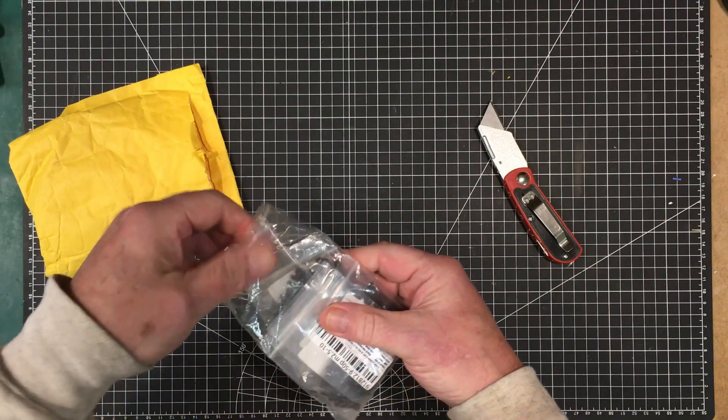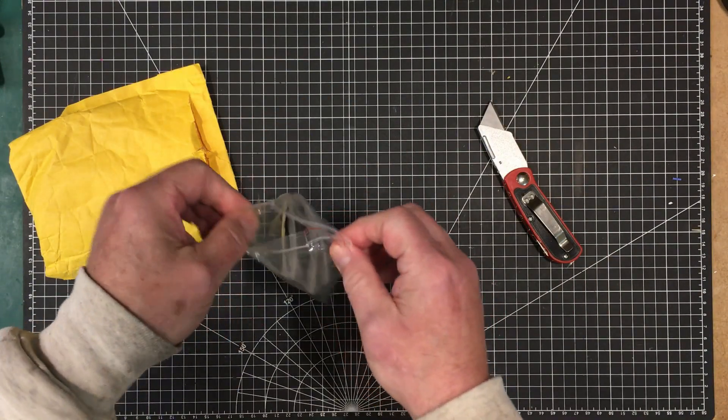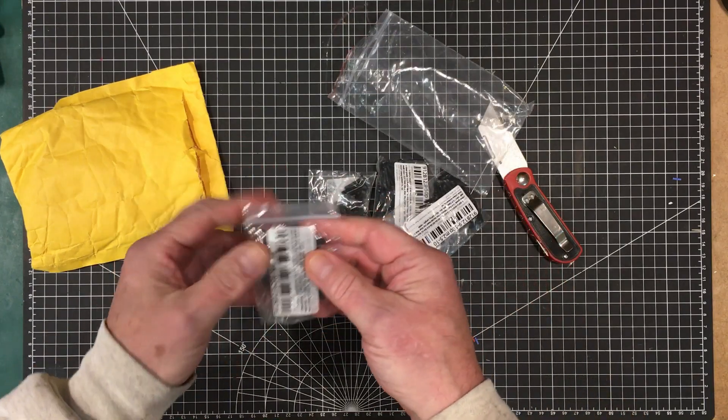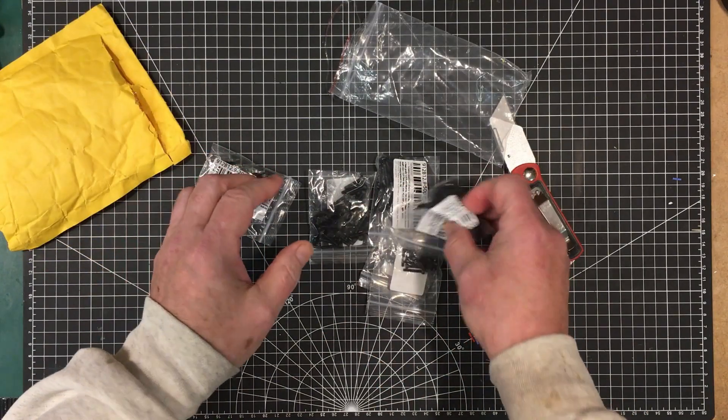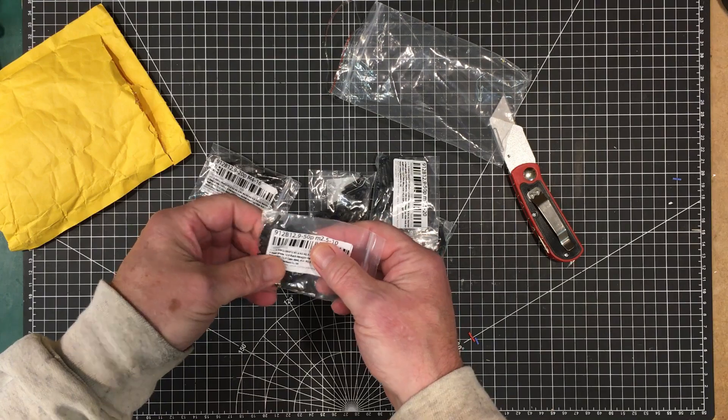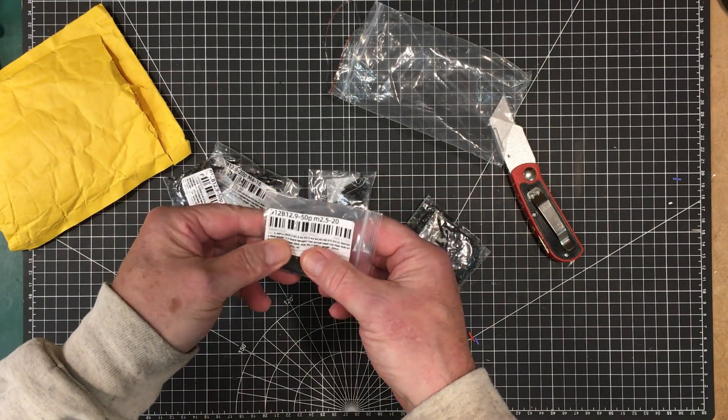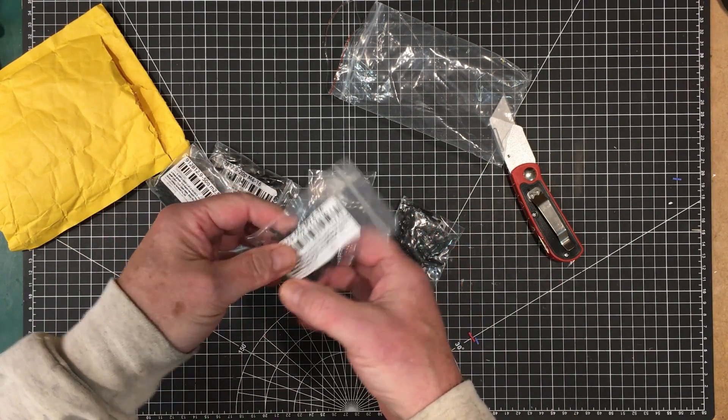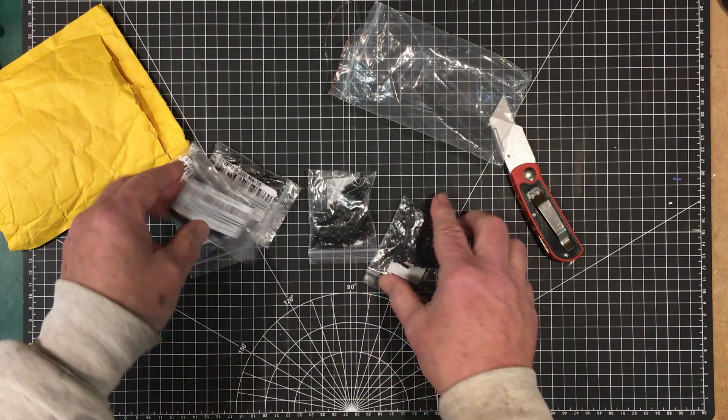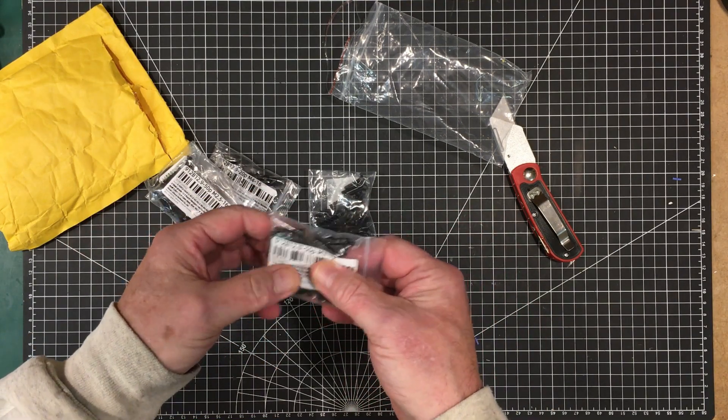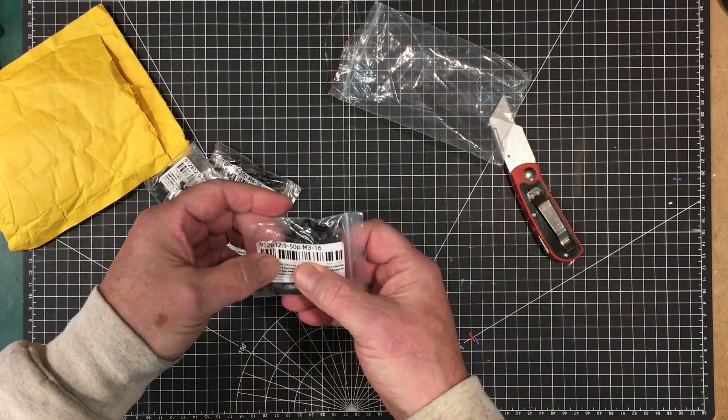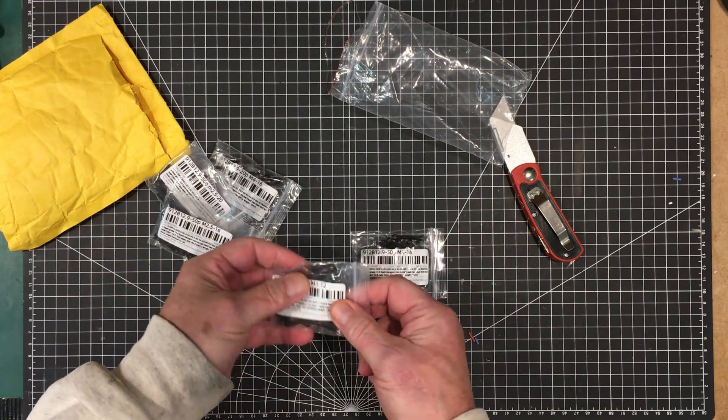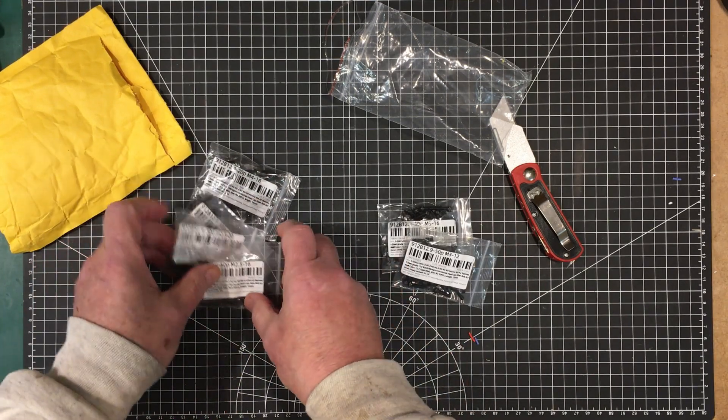More screws, more hardware. These are carbon steel in various sizes here. M4, M2.5, M3, and in some popular lengths, 12 and 16 millimeters and so forth.